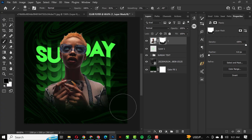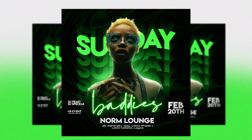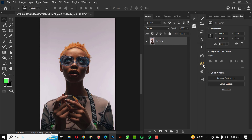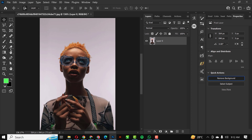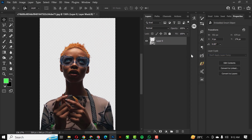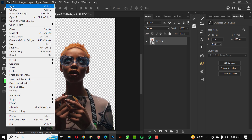Hello guys, welcome to an exciting episode of our Photoshop club design series. I'll be showing you how I designed this in Photoshop with a few steps. The first thing I did was remove the background — instead of using the pen tool to trace it out, I just clicked on Remove Background and Photoshop got rid of it automatically. Then I converted the image to a smart object.